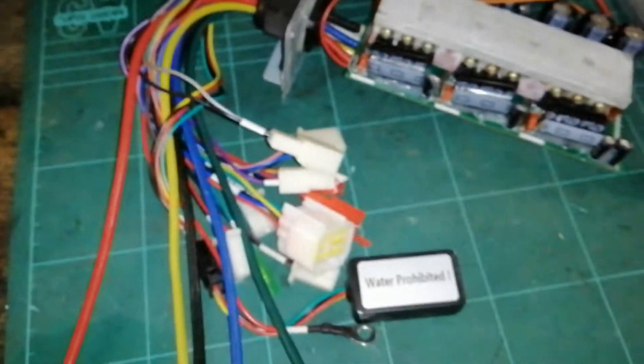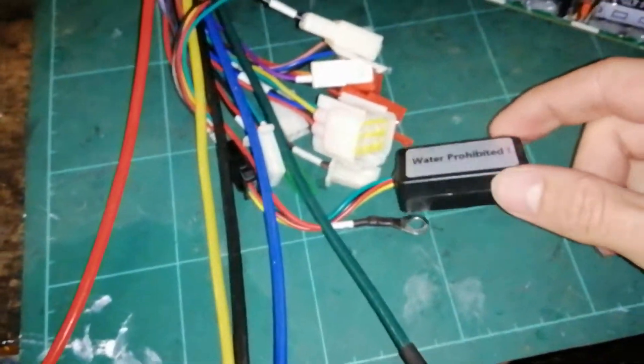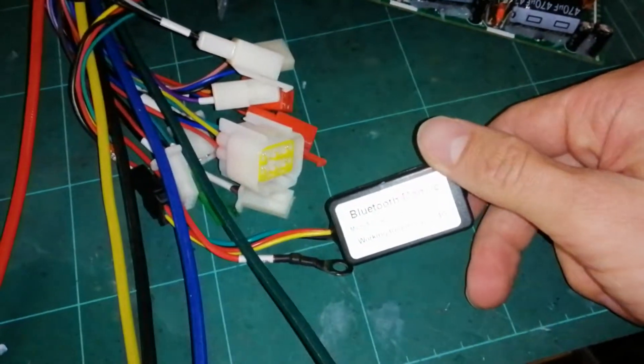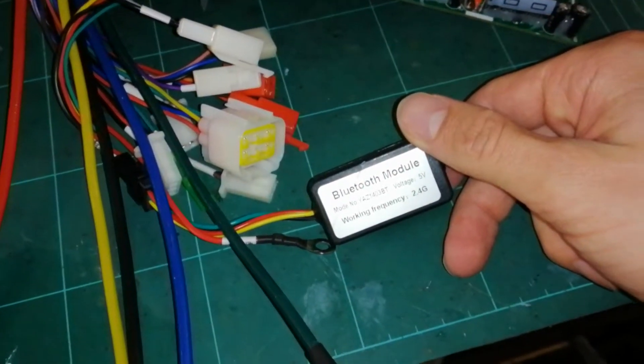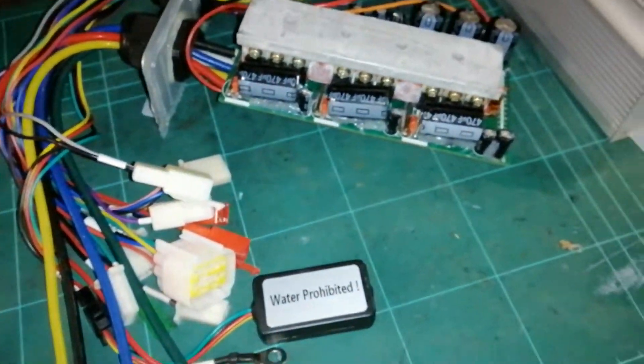And the other cool thing about this controller is it has a Bluetooth module, so if I get the app, which I have, I can program it.